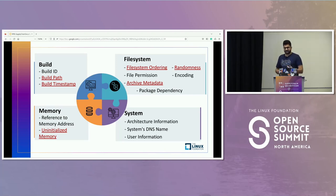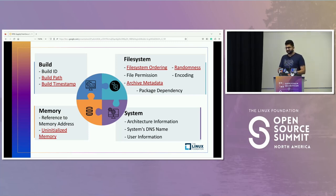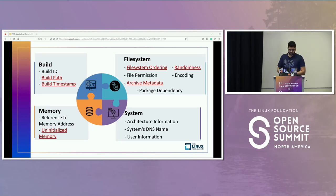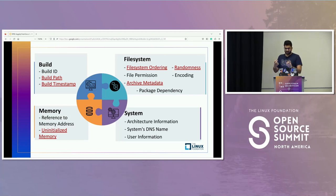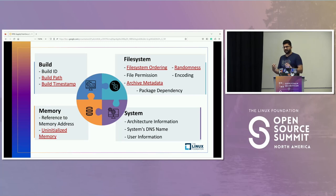I'll go through a few of the most important root causes. The first is from the build category: build path. Build path is basically when two builds are performed on distinct machines and the artifacts are generated differently — unreproducible — because of the build path. In one build, a relative path was mentioned; in another, an absolute path was given. This is an example of how builds become unreproducible because of build path.